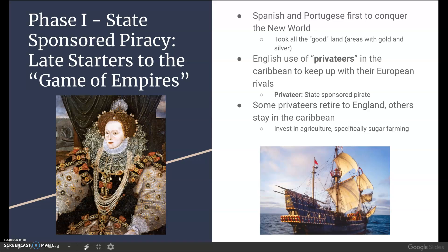Some of these privateers got their money and then decided to retire to islands not yet occupied by other empires. One of the most famous privateers decided to retire to Jamaica, start the sugar plantation business there, and become the governor of Jamaica. That's how you start to see Great Britain begin expanding and gaining overseas territories as an empire.